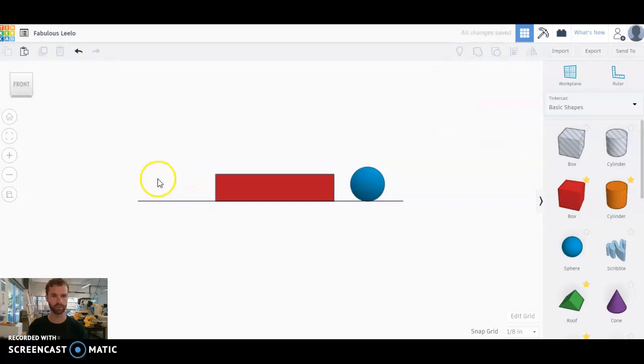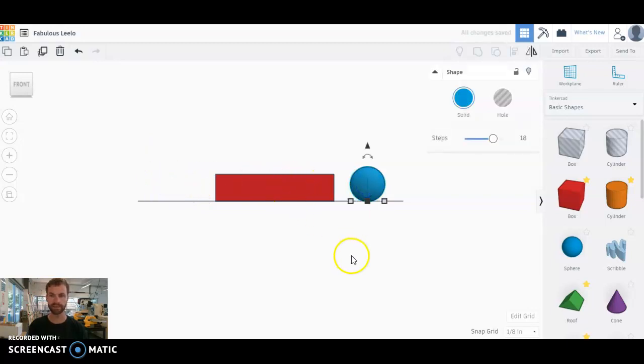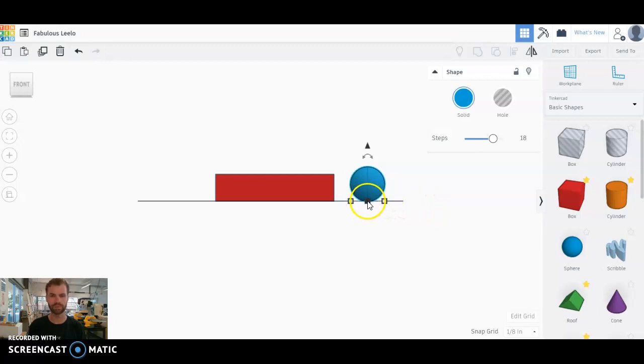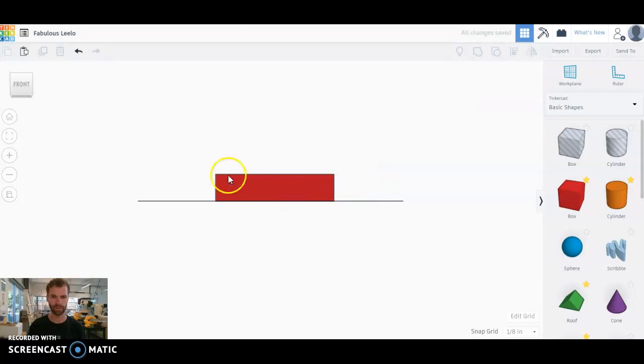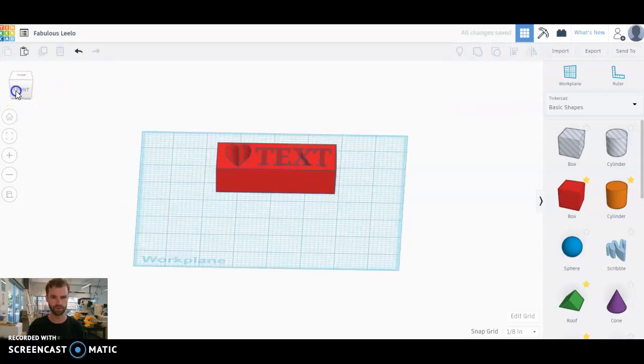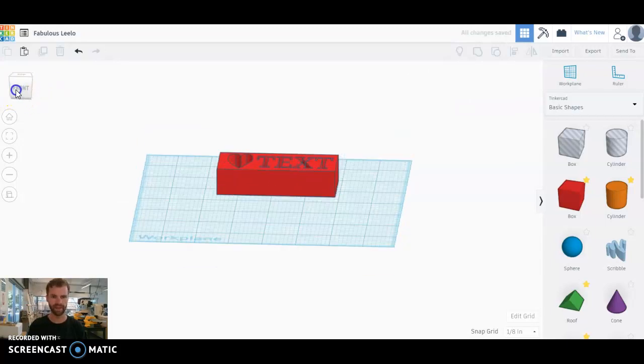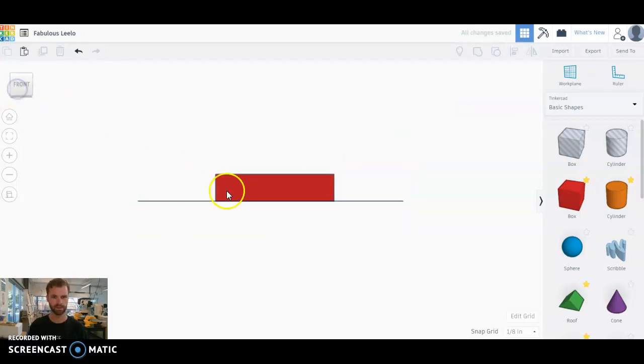So that one not gonna work. A sphere like this also not gonna work because it's only gonna have like a tiny little dot at the very bottom where it's touching that surface. So again not working. So like we have it there, that will work.